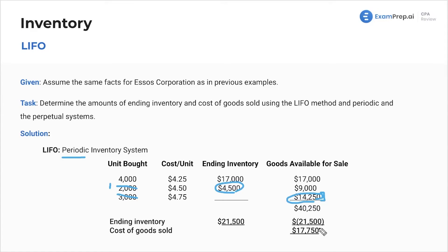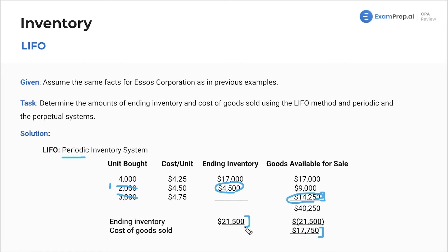That gets us to our cost of goods sold of 17,750. Whatever's left is going to be our ending inventory — we didn't touch this batch. So that's 17,000 plus another 450 from this, because this is split in half. We only used 1,000 from here, remembering we sold 4,000 in total. So that's the ending inventory for LIFO periodic.